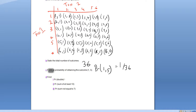Now we want the probability of a double — that is, the same number coming up twice. That happens with one and one, two and two, three and three, four and four, five and five, and six and six. Those are the only doubles, along the diagonal. There are six potential doubles out of 36, so simplified it's a one in six chance of rolling a double.